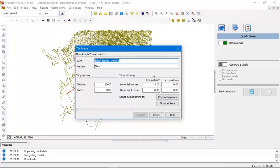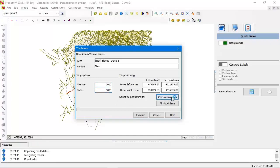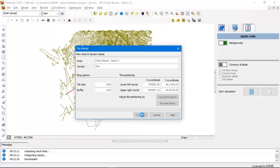I will explain more about tiles later during this session. For now you need to set the tile size in meters — that is in fact the receiver area — and the buffer area around this tile. Then you need to position the tile based on the calculation points. I click on execute. Now the tiles are created. This is not a big model, so 4 tiles will be created.